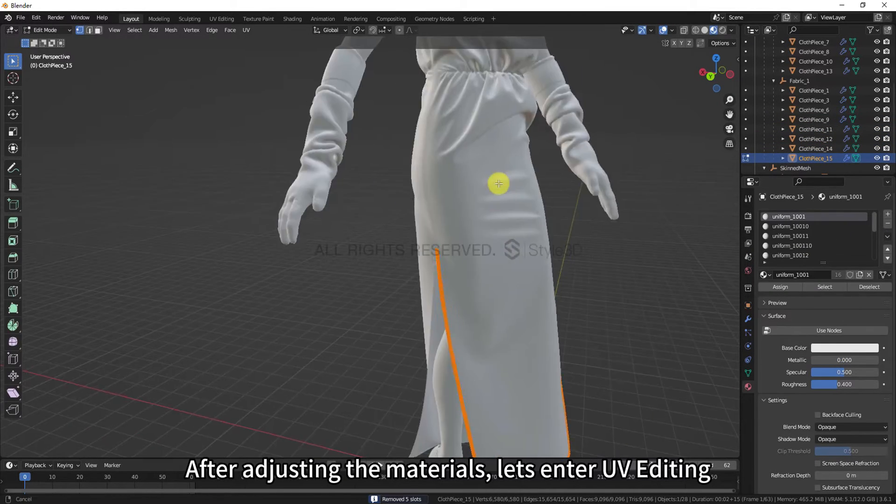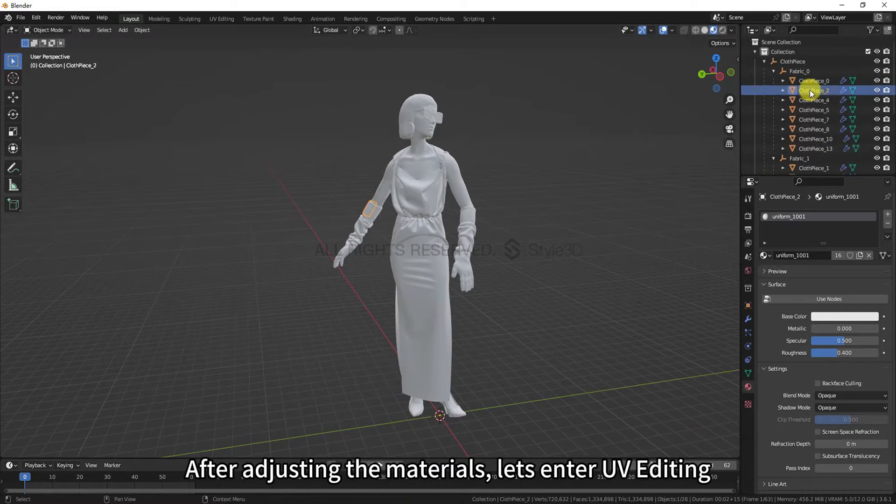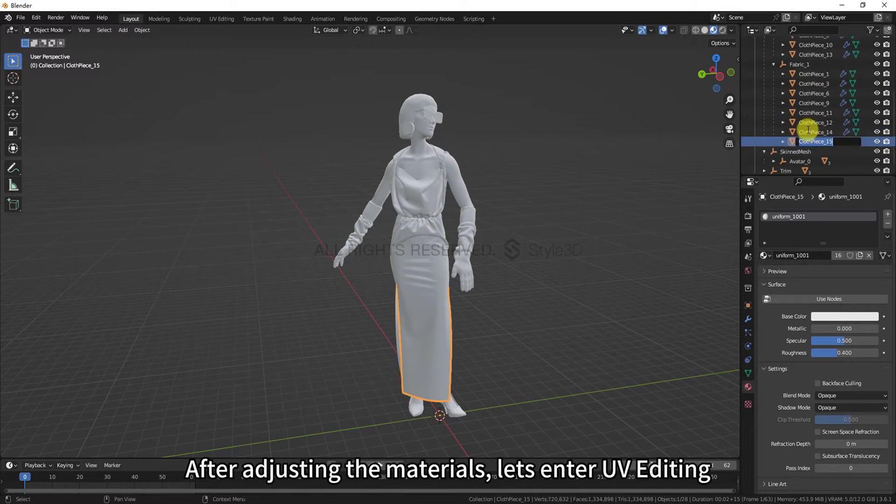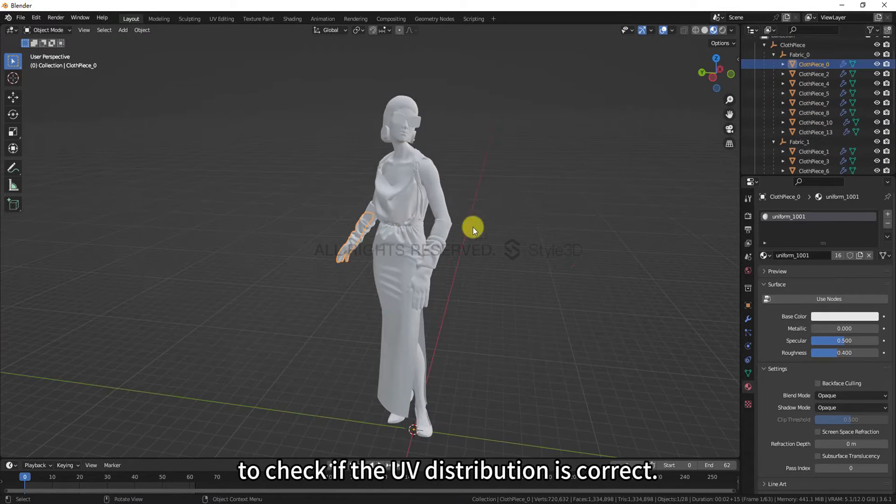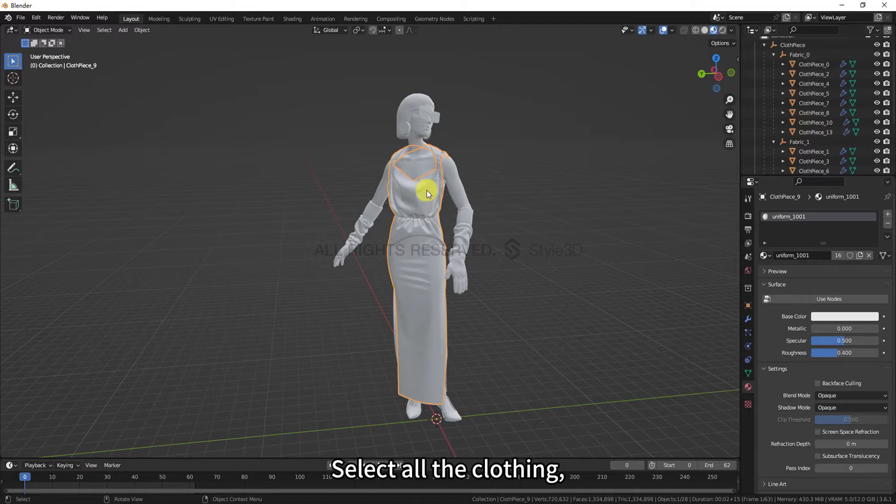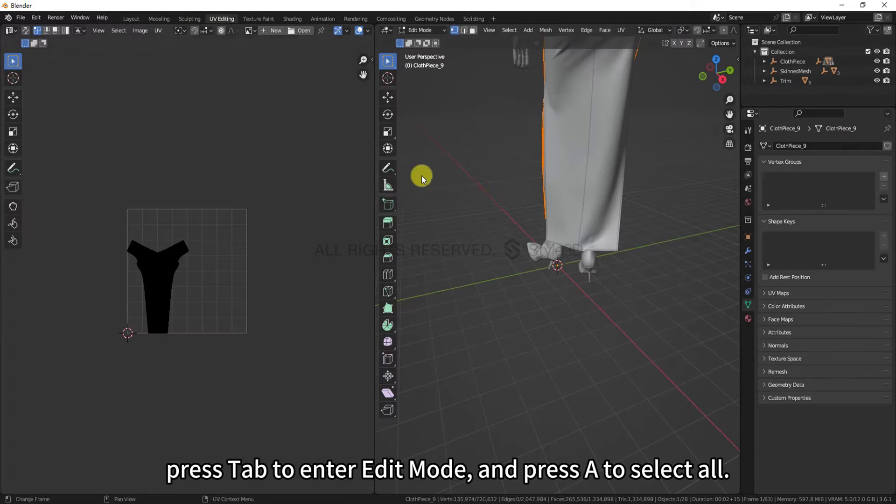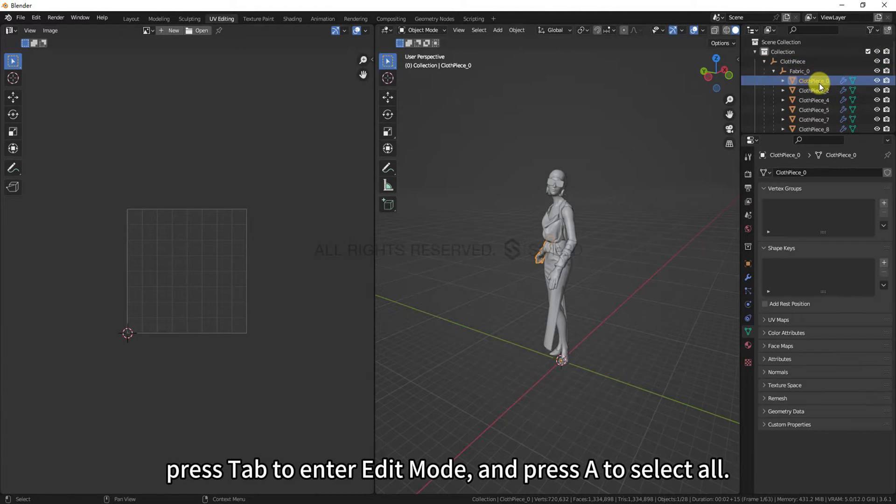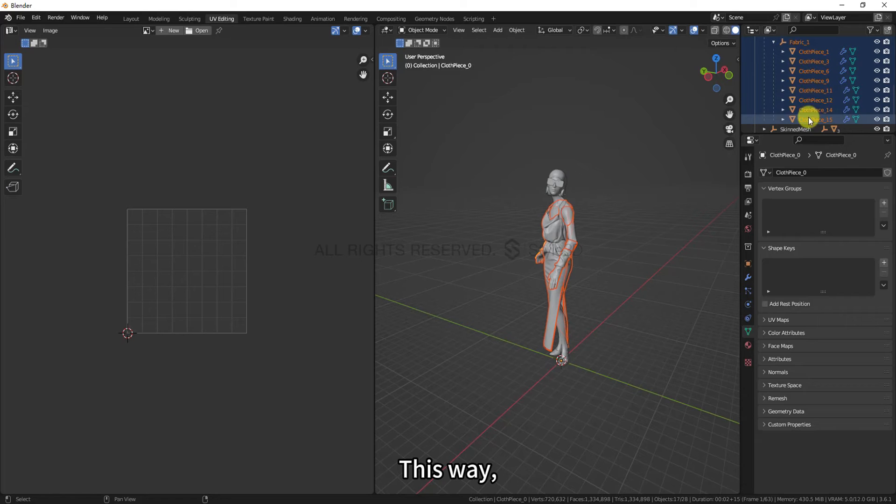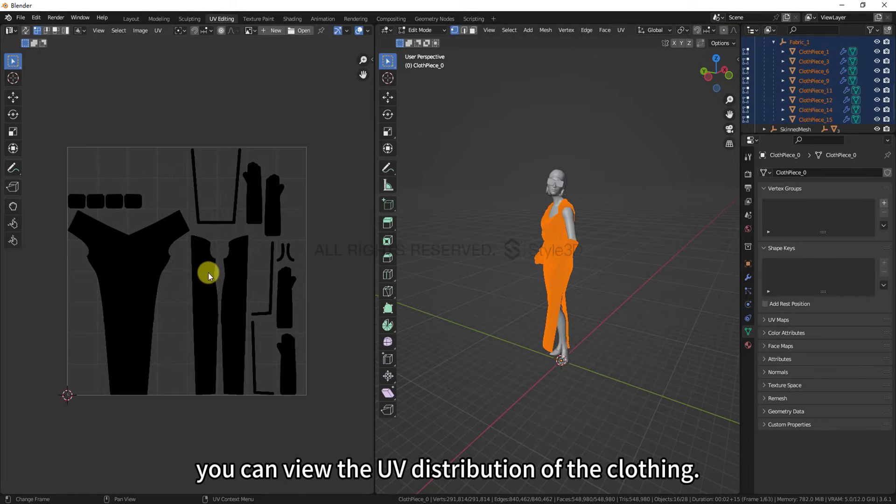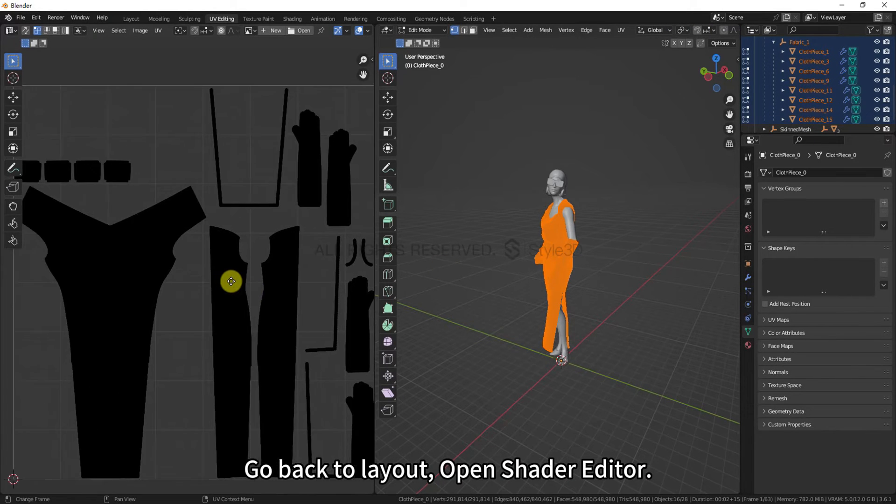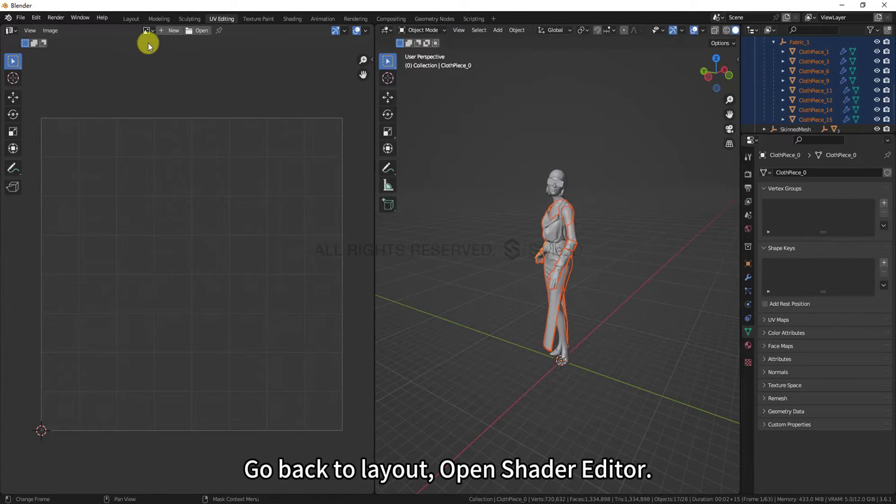After adjusting the materials, let's enter UV editing to check if the UV distribution is correct. Select all the clothing, press Tab to enter edit mode, and press A to select all. This way, you can view the UV distribution of the clothing. Go back to Layout, open Shader Editor.